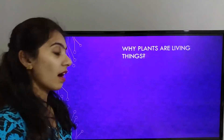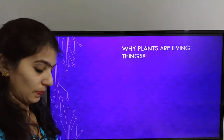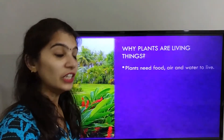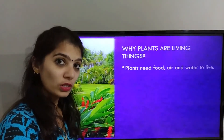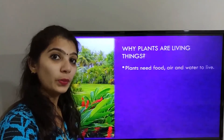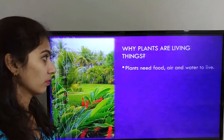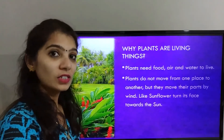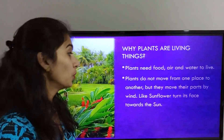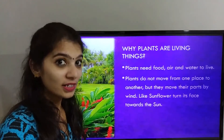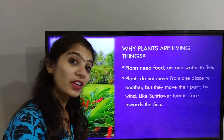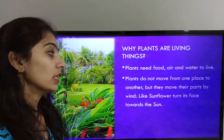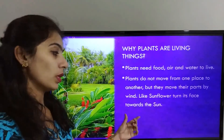Why are plants living things? Plants do not move from one place to another, but they move their parts by wind. For example, a sunflower turns its face towards the sun.